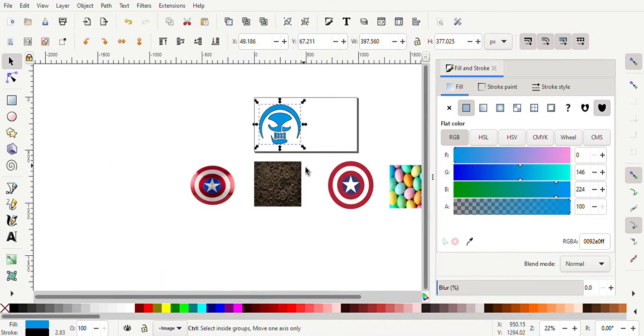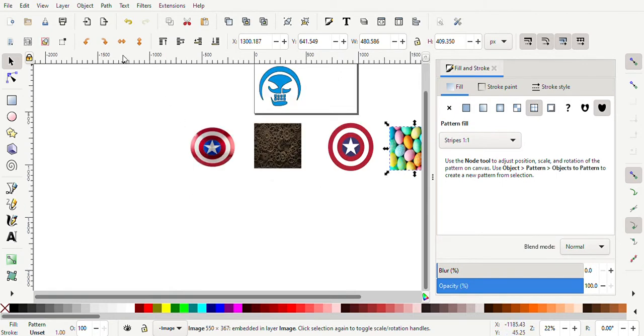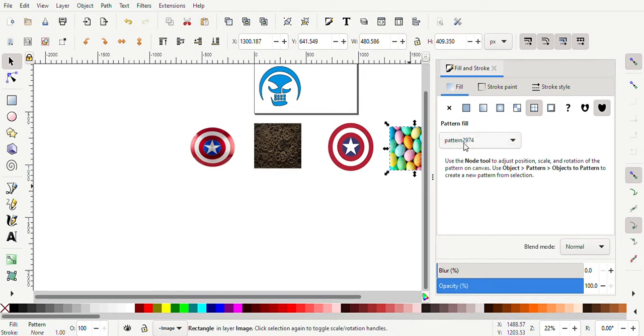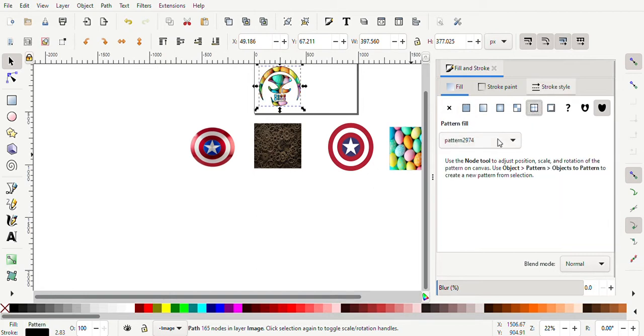To turn this into a pattern, super easy. Just come up here to Objects, come down to Pattern, Object to Pattern. And then if you see over here now, it says Pattern 2974. So if I come back to my logo, I go here to the pattern, click 2974, and there it is. Now the pattern is in my logo. See how that works out?